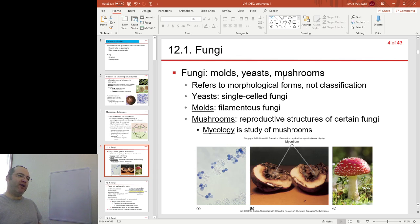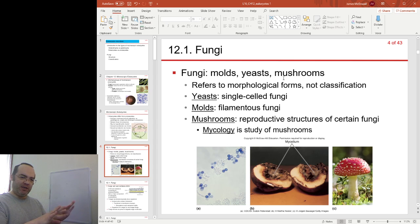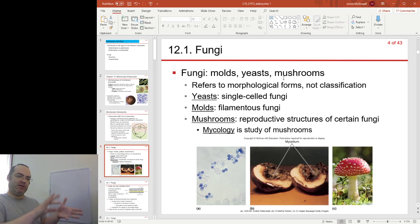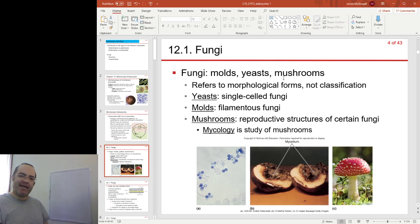Generally, we can break down our fungi into three types. Molds — and I'm sure we're all familiar with mold because we find it on our food. If you leave a loaf of bread in the cupboard for too long and you pull it out, there's fuzzy, weird-looking stuff growing on it, and we all recognize that as being mold.